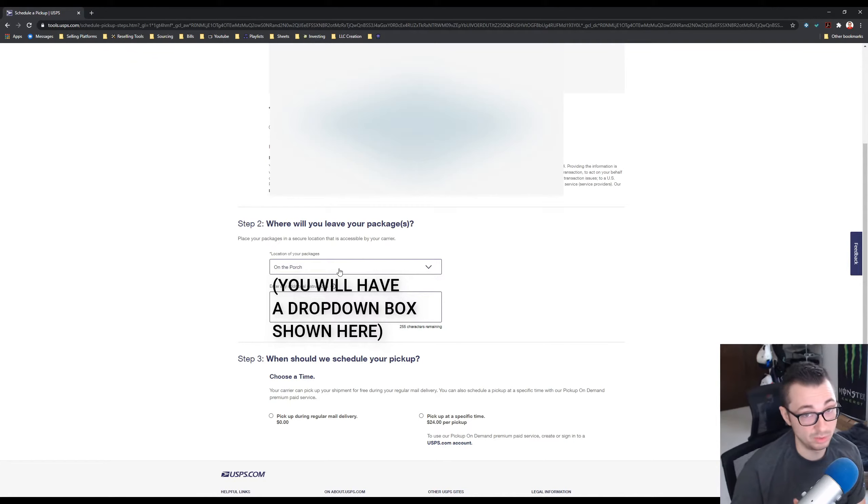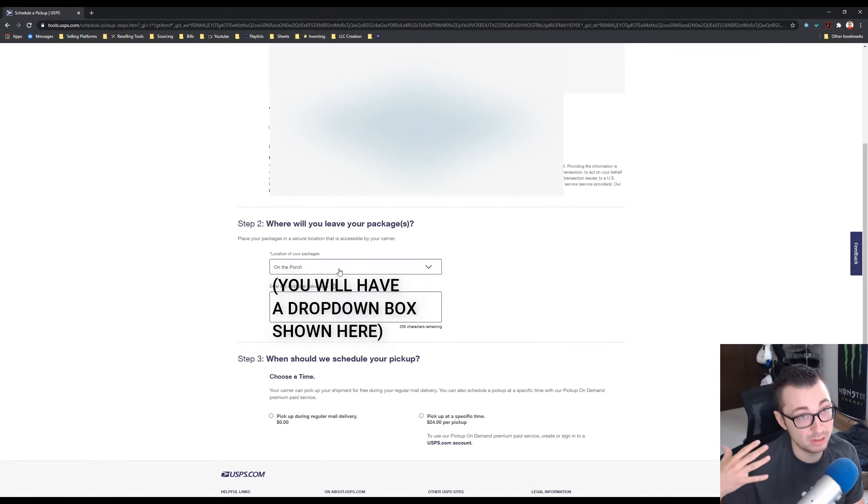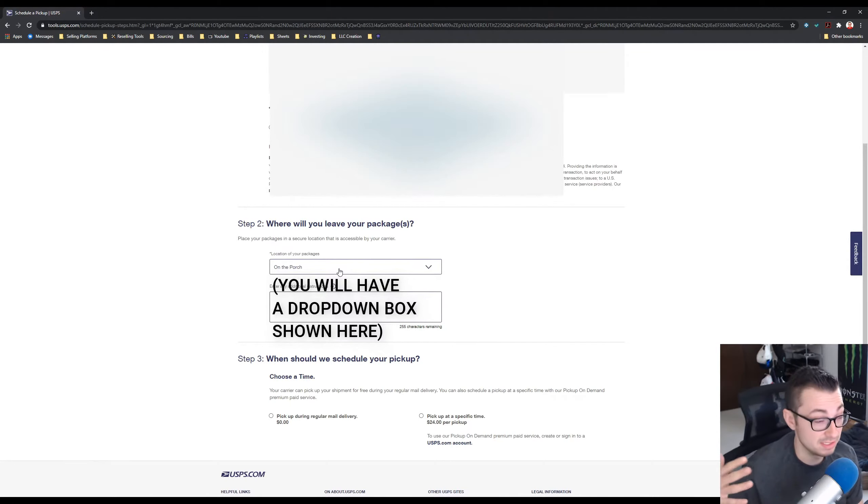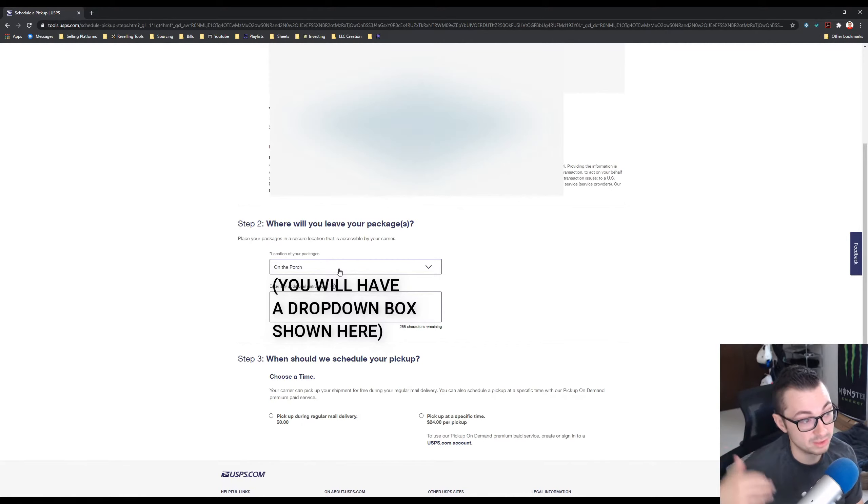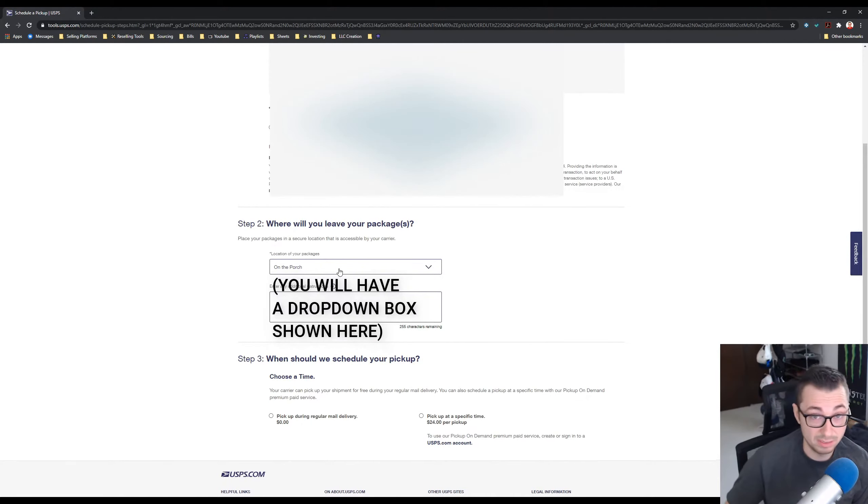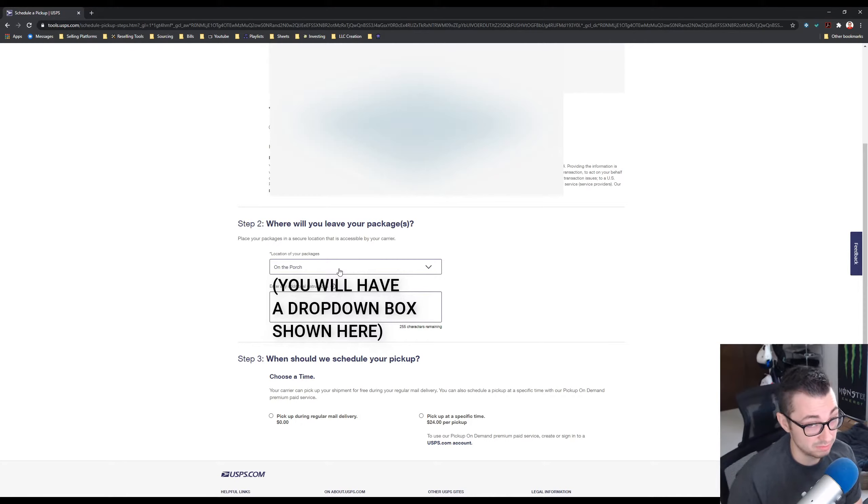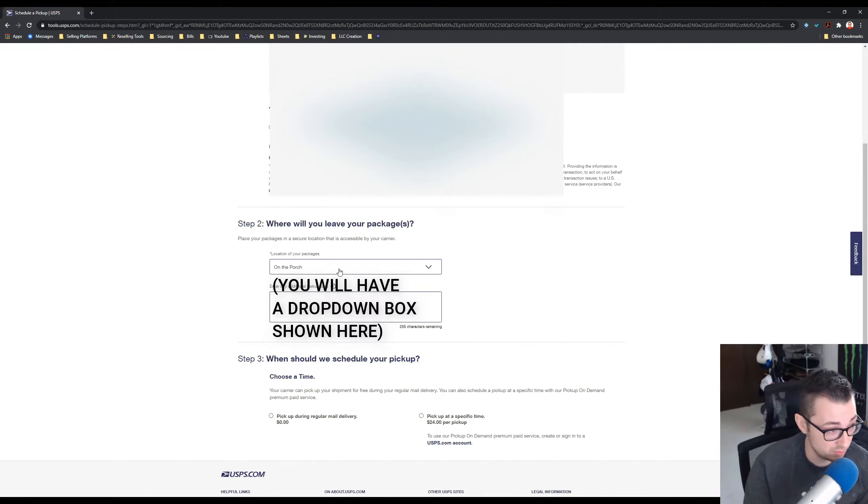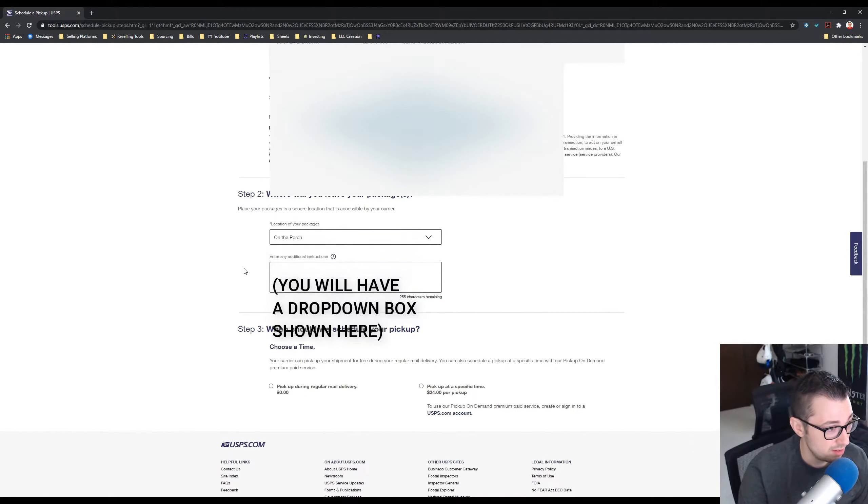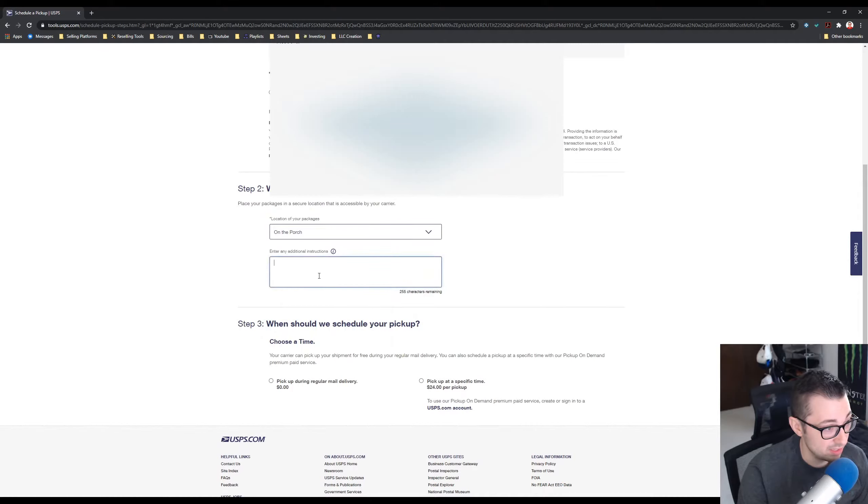I have a Ring doorbell so I can see the mailman come up and get them. If someone was trying to steal them I could see them come up on the Ring or something like that. I've never had anybody steal any packages and I've been doing this for three years, so it's fairly safe I would say.